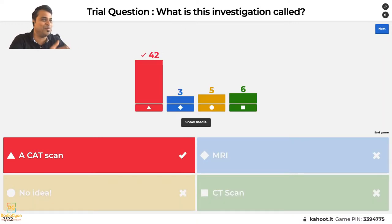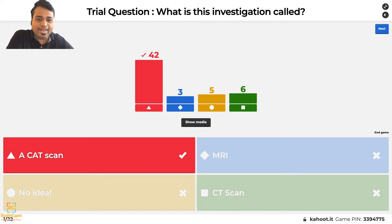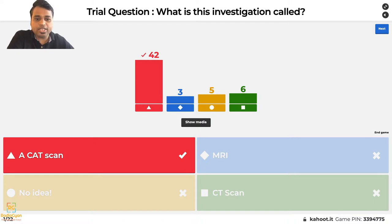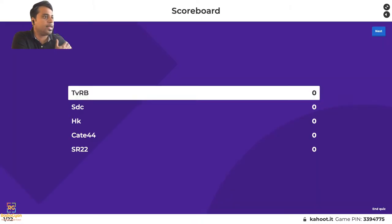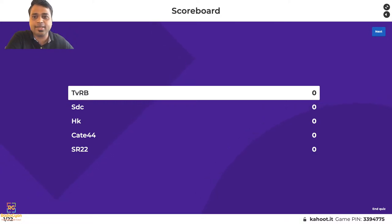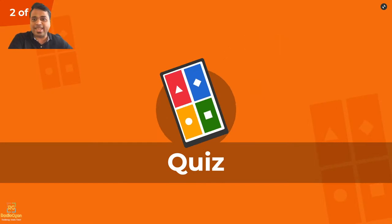Most of you got it right — that was a CAT scan, just a trial question. For those joining late, the details and pin are in the lower right corner; the address is kahoot.it. After every question you'll get the leaderboard showing the top five contestants. Moving on to the second question.